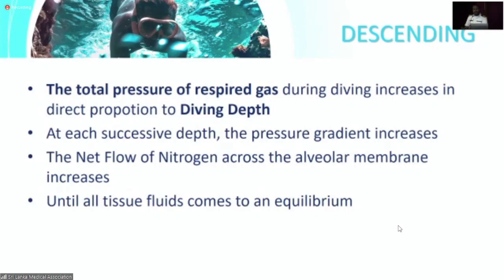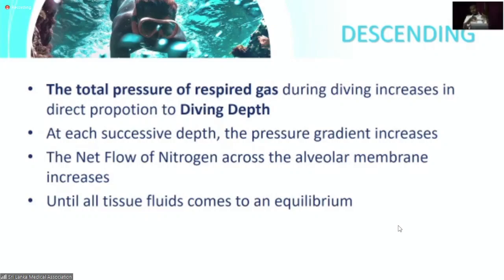When a diver descends into the water, the ambient pressure around the diver gradually increases with depth. As ambient pressure increases, the partial pressures of each gas inside the cylinder increase. This causes more nitrogen and oxygen to dissolve into the tissues, because there is a pressure gradient from the alveoli to the blood and to the soft tissues. Due to that increasing pressure gradient, nitrogen dissolves more into soft tissues, up to a level of supersaturation.